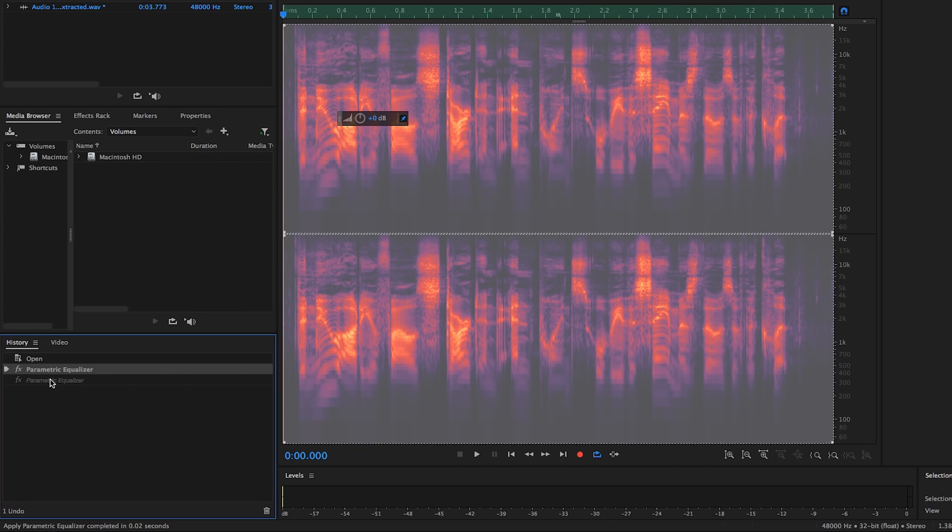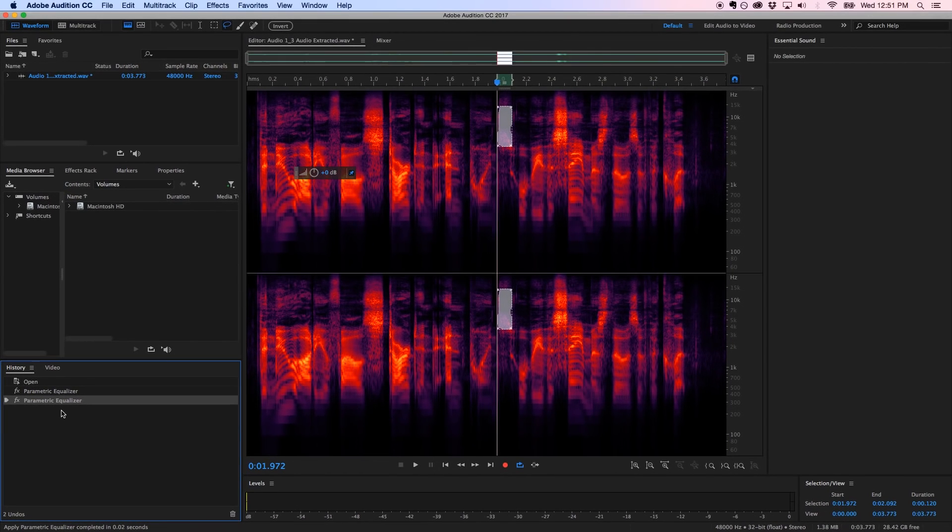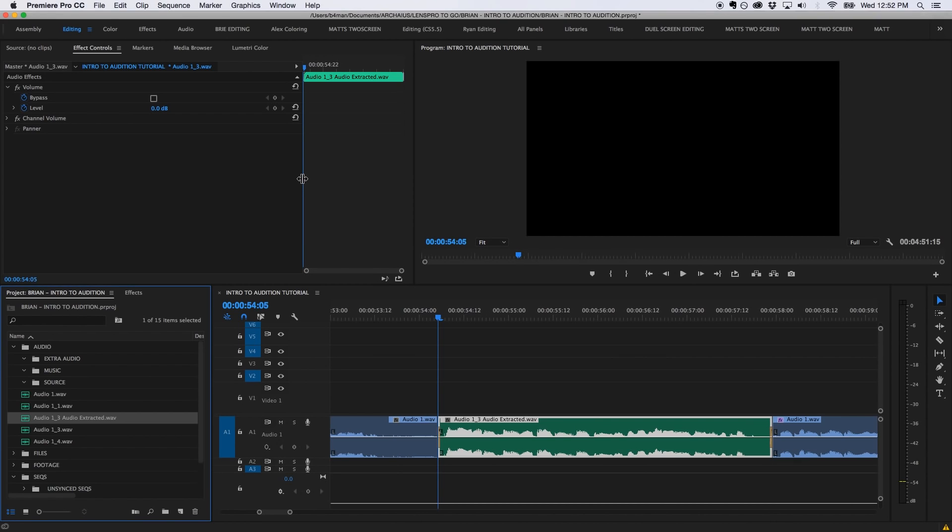Once the clip is ready to go, save the file, close out of Audition, and the audio extracted clip will automatically update in Premiere.